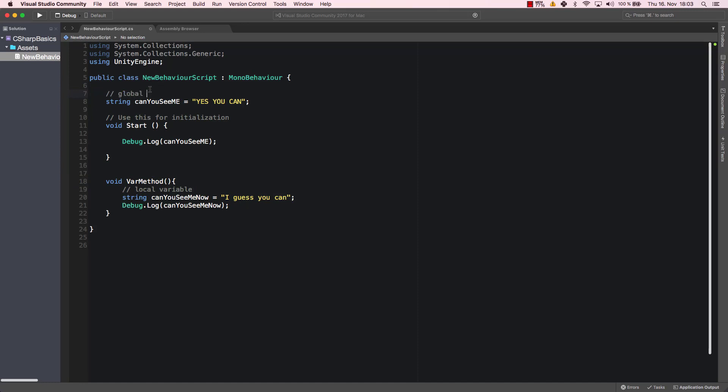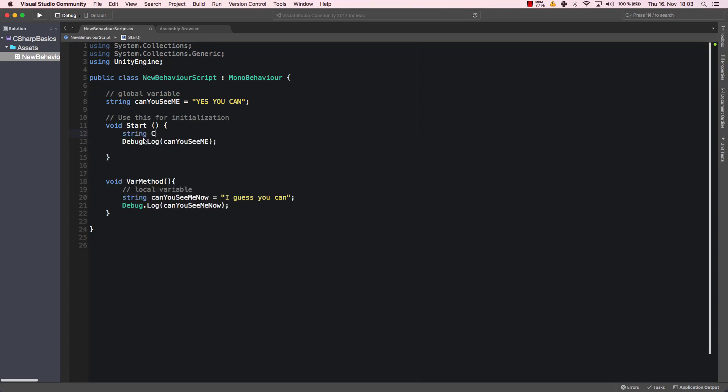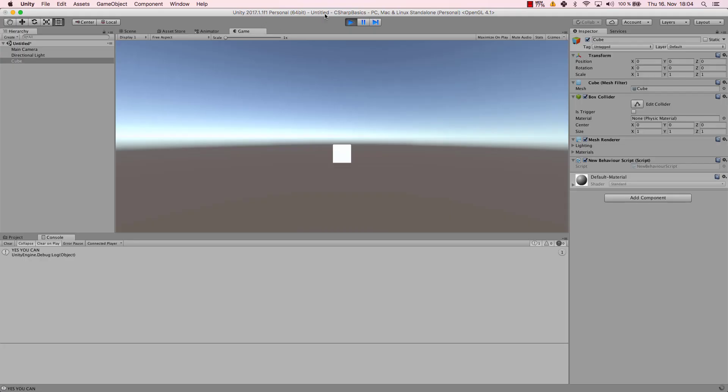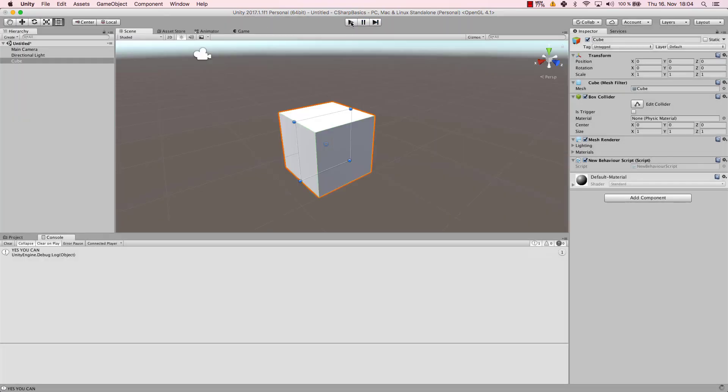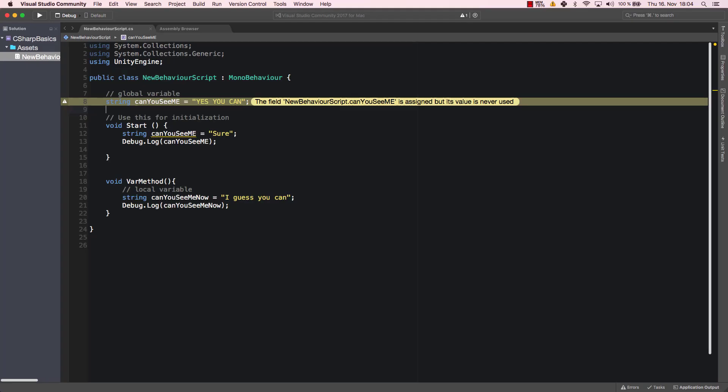canYouSeeMe is here a global variable. You could create a canYouSeeMe variable in here called "sure", or with the content "sure". Now canYouSeeMe will be this one here, it won't be this one. To make sure, let's check it out. Let's go to Unity and let's run the code again. And we can see the only thing that is given to us is "sure".